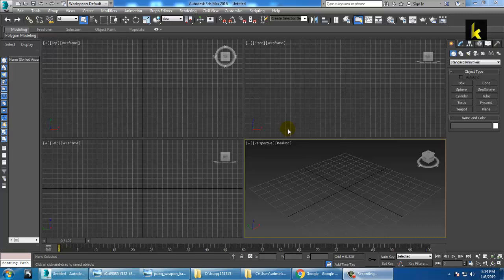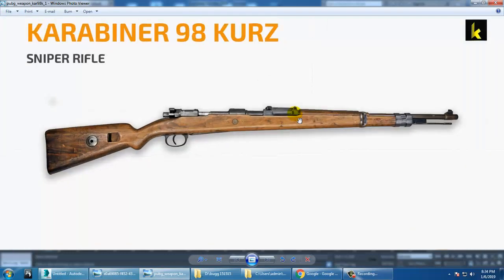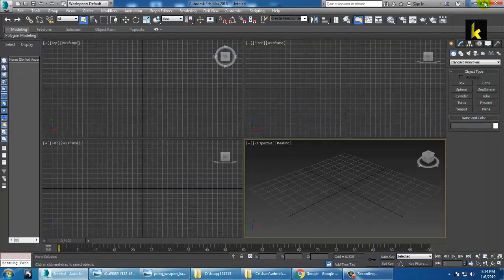Hello, my name is Keo. In this tutorial we are going to model a PUBG sniper gun in Autodesk 3ds Max. As you can see, we have a reference of a sniper rifle — we are going to model and texture it. Very first of all, what we are going to do is take a reference.